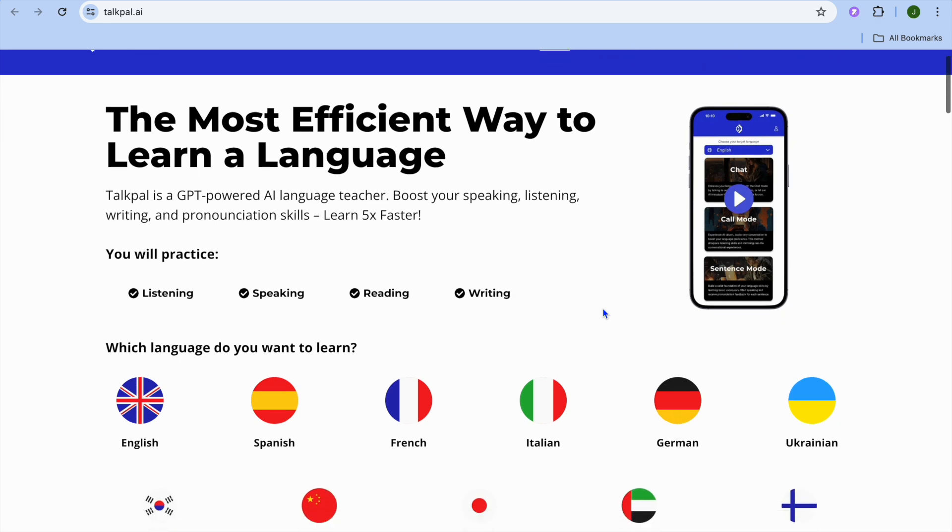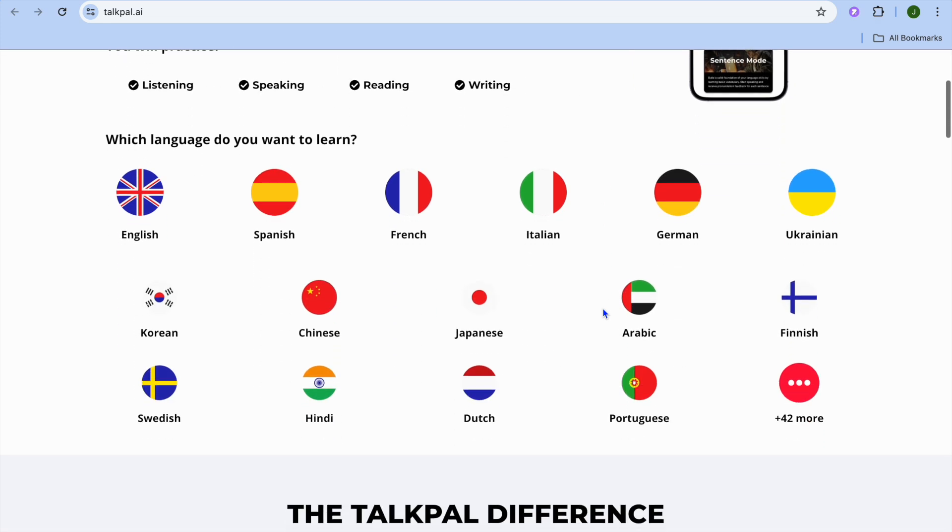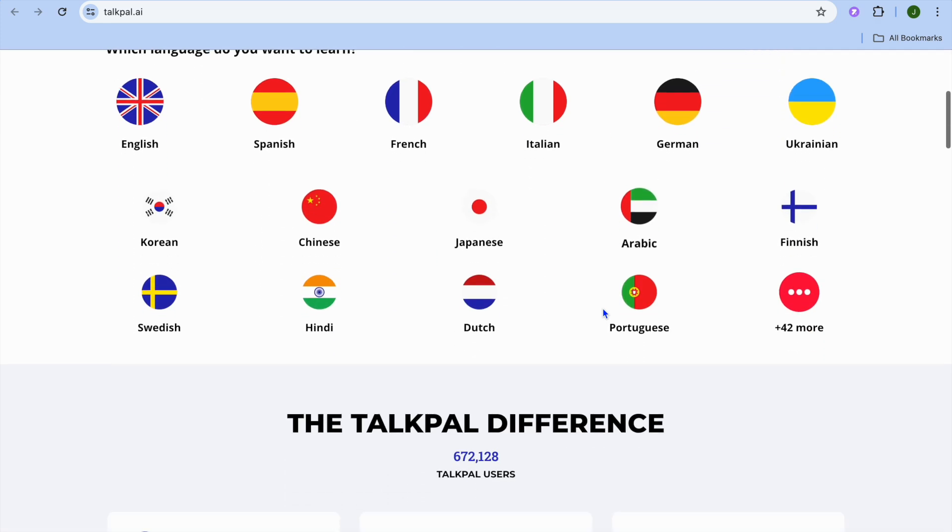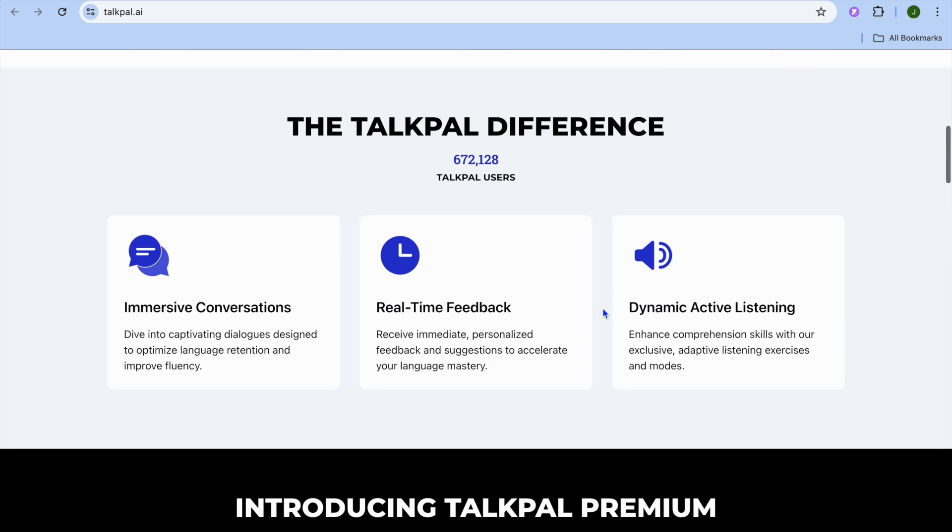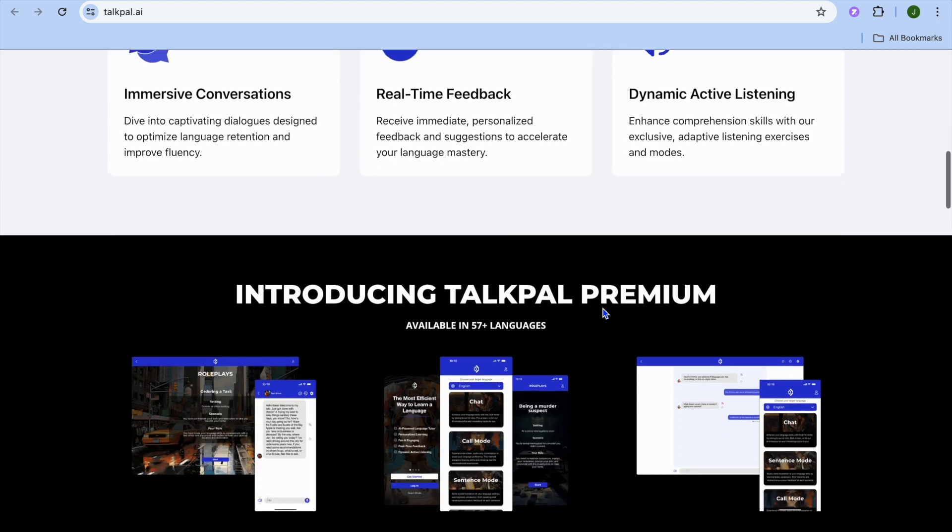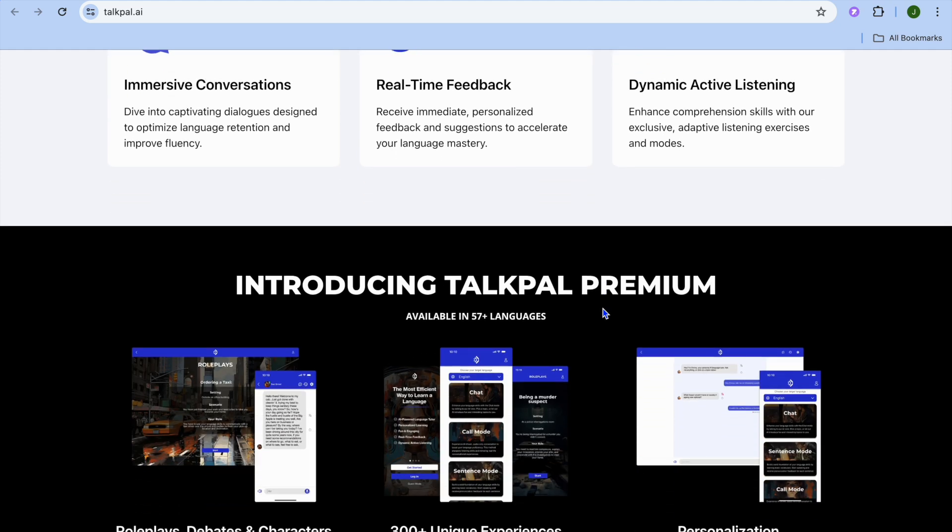You'll be able to learn up to 57 different languages. This platform offers role plays, debates, and numerous other scenarios which make learning a new language not only efficient but also easy and engaging.